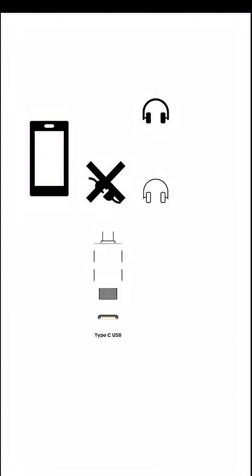So MCP is that USB-C port in your mobile. If any device which wants to connect with your mobile is adhering to that USB-C standard, then it can work with your mobile. So that's the beauty of MCP.